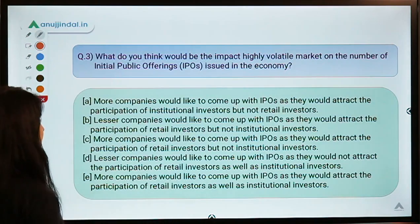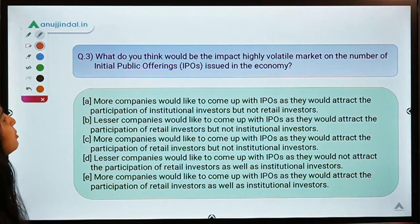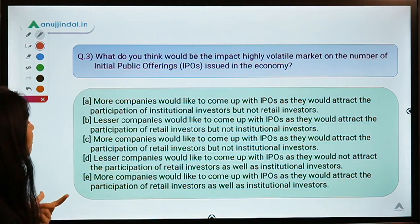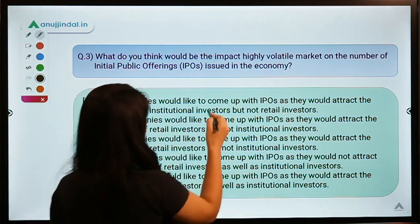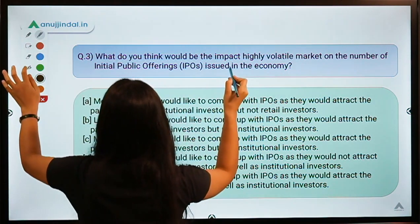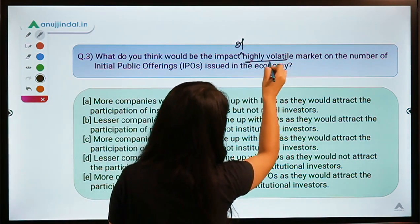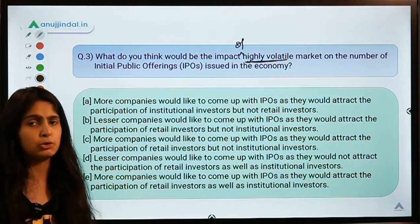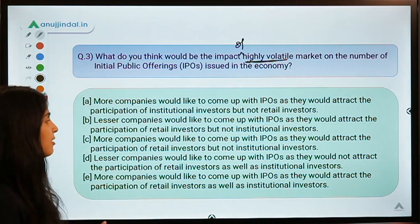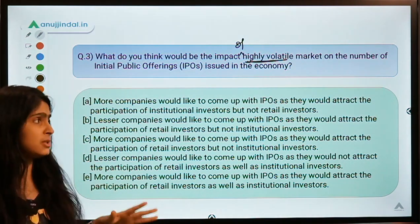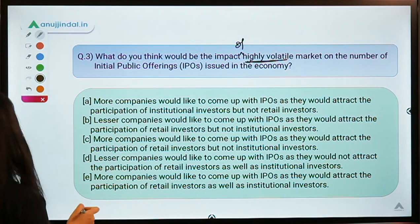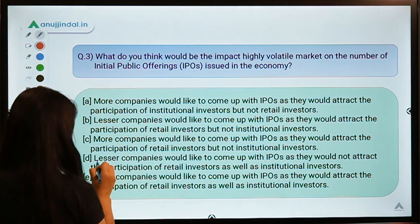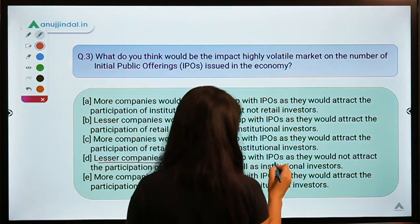Question three: what would be the impact of a highly volatile market on the number of initial public offerings (IPOs) issued in the economy? You are asked to pause the video and look at all the options before seeing the solution. The solution is option D: fewer companies would like to come up with IPOs as they would not attract participation of retail investors as well as institutional investors.